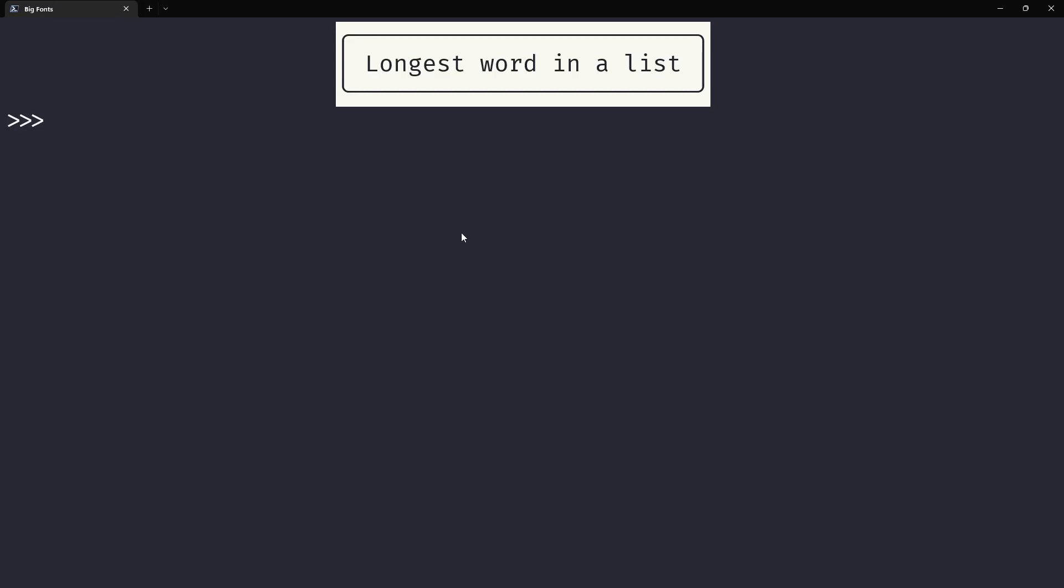How can you find the longest word in a list? Well, you can obviously do this with a for loop, but you can do this in a single function call.